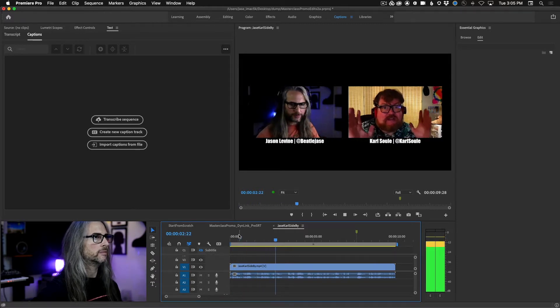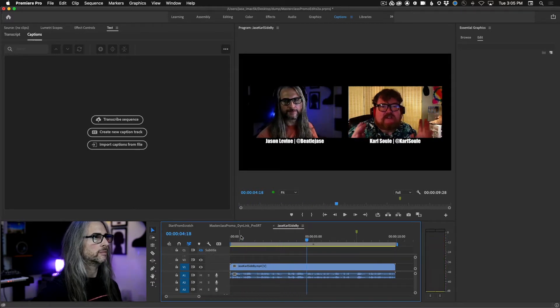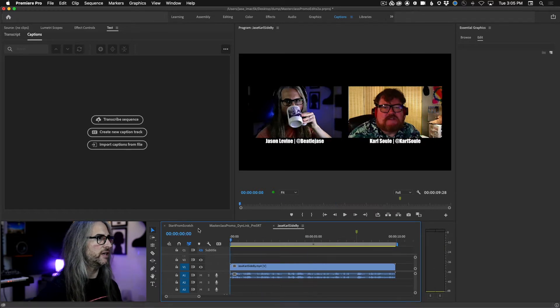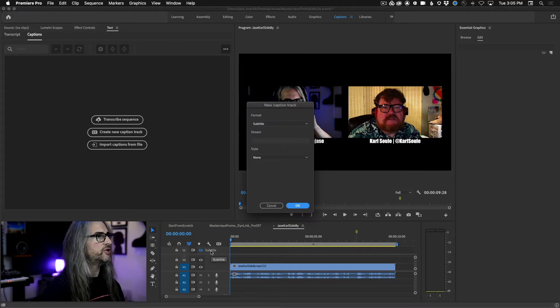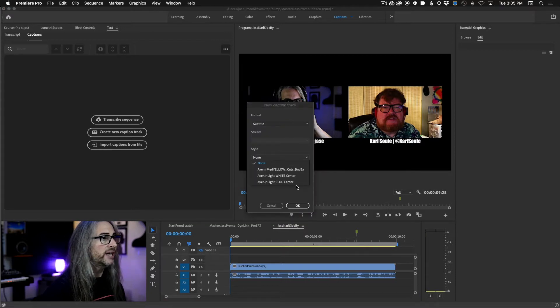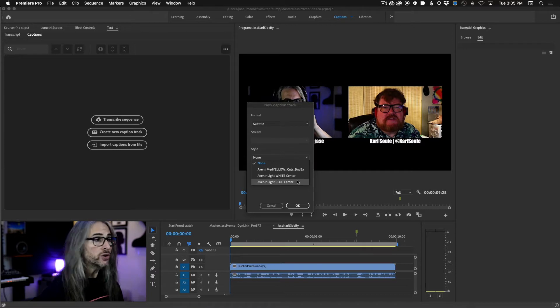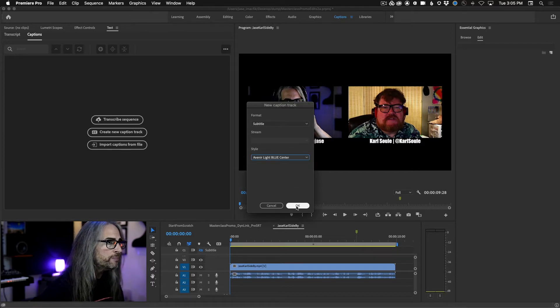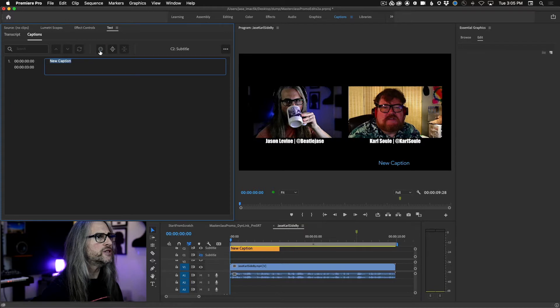So let's go ahead and type some captions in here real quickly. Once again, I'm just going to use my keyboard shortcut option command A. I created another new style, Avenir light blue center. Let's go ahead and choose that one, click OK.